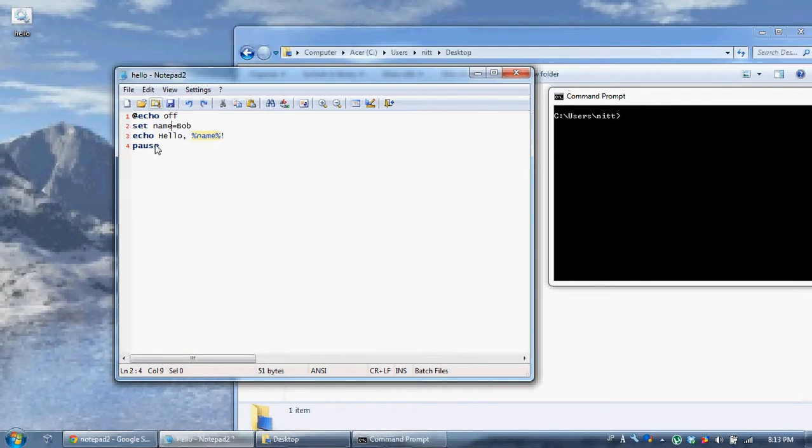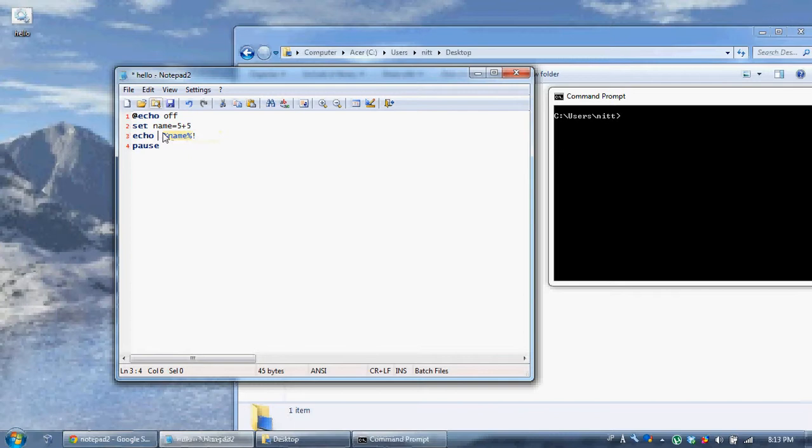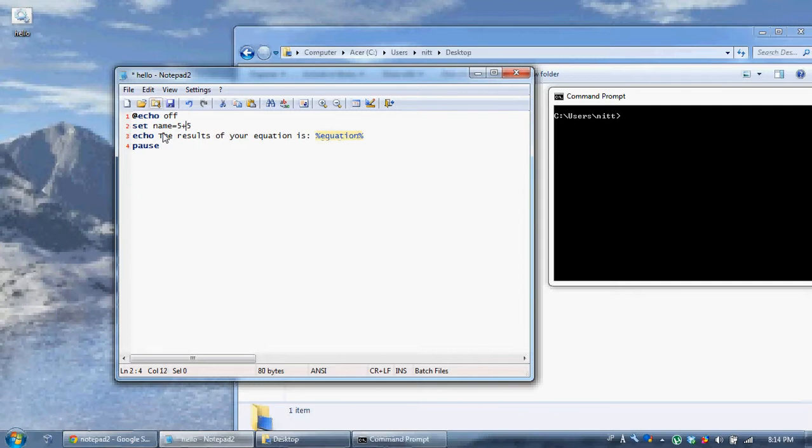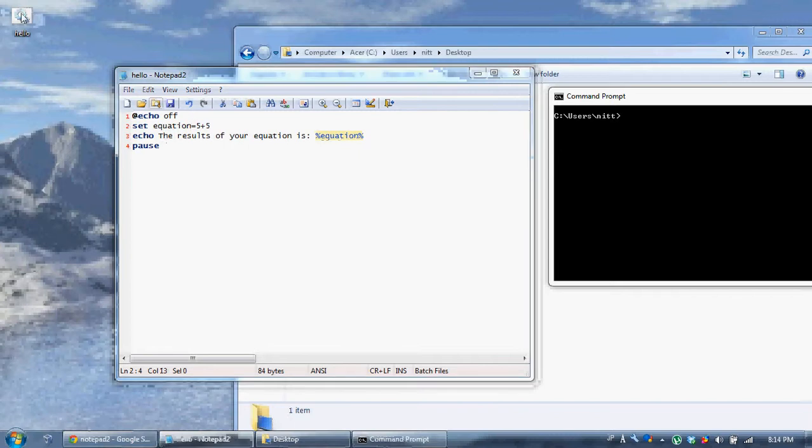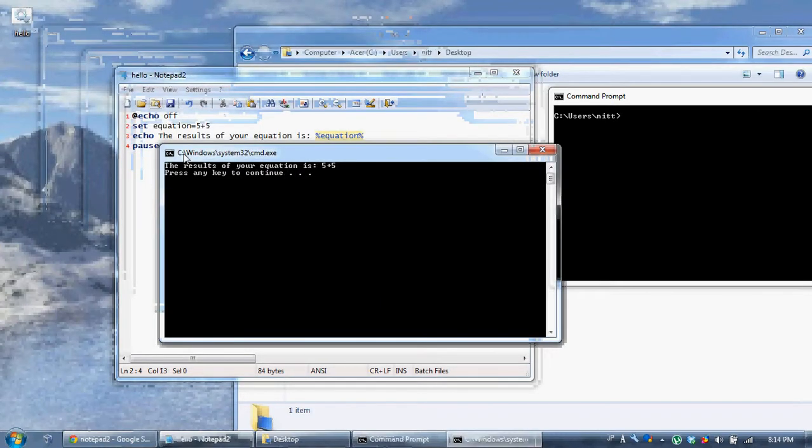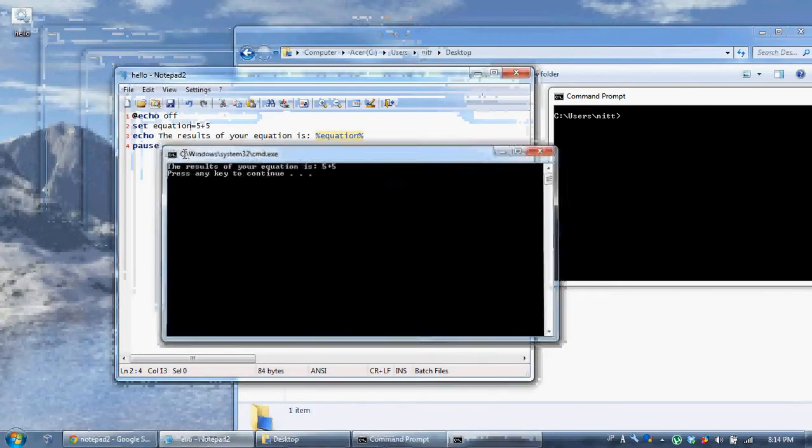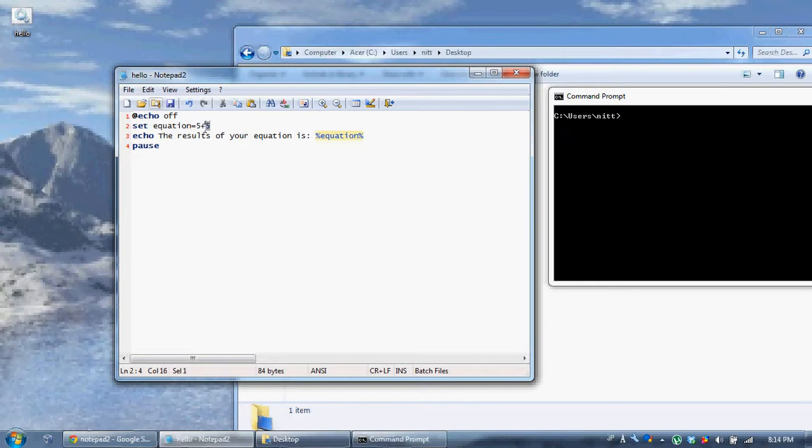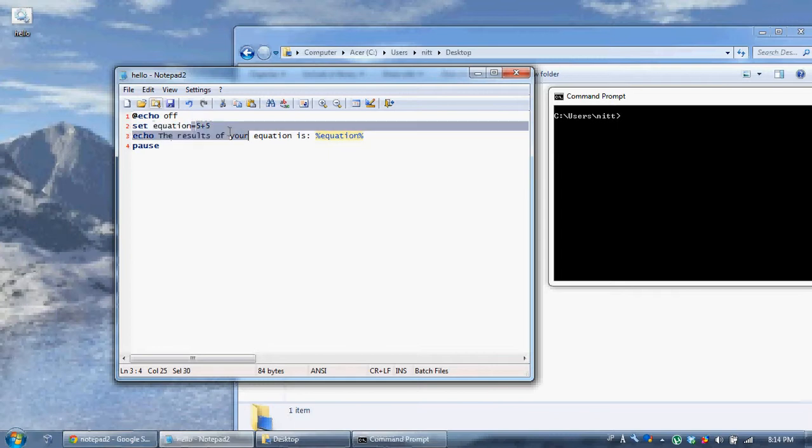They hold the value of something. If I say like five plus five, let me say it changes to the results of your equation. Now, I want to change the name to equation. Change the name of my variable to equation. Now look what happens. If I say set five plus five, it's going to say the result of your equation is five plus five. Obviously, five plus five is equal to five plus five, but we want it to return ten. But when you set a variable, it sets anything after the equal sign as a string.